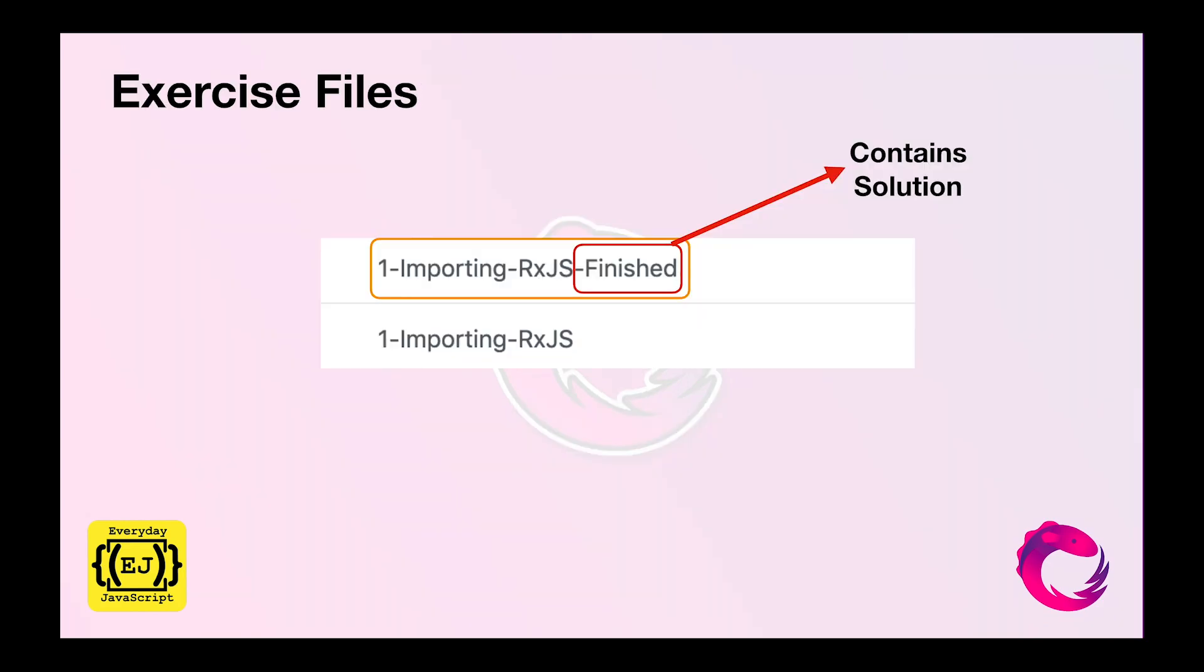Next thing is exercise files. I have divided this course into different sections like importing rxjs, creating first observables, multiple subscriptions, subjects, behavioral subjects, different kinds of operators. All of these are divided into exercise files. These exercise files are branches on the git repository. If you want to work on any of the files, go to the branch which does not have finish appended to it and start working on that.